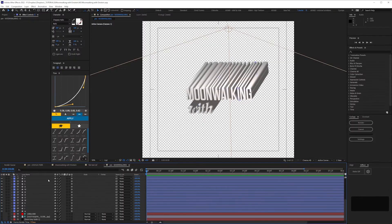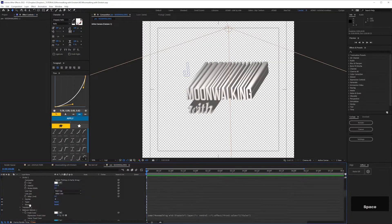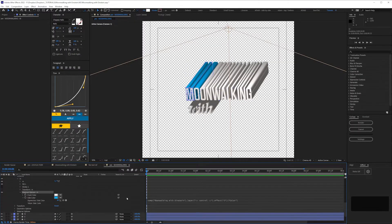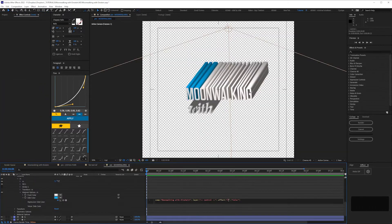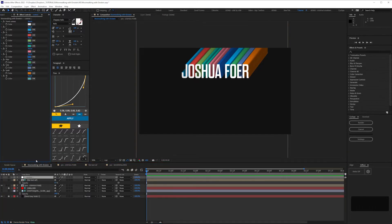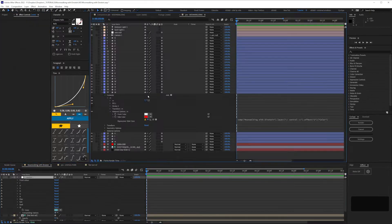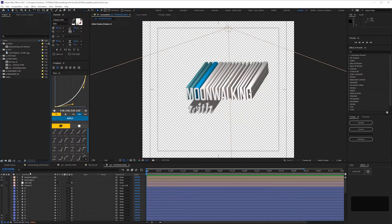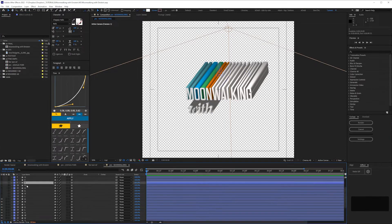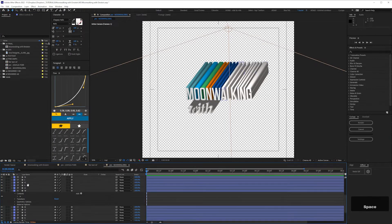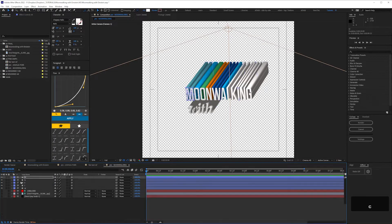This came about from a challenge I sometimes set students, so this tutorial is definitely geared more towards beginners. It's not advanced, although I'm assuming a basic knowledge of After Effects, such as what adjustment layers are and how to convert text into shape layers.